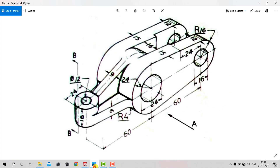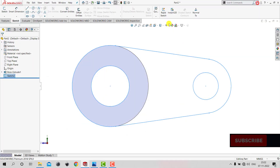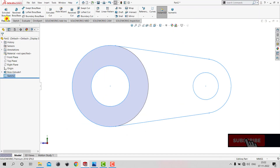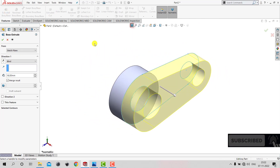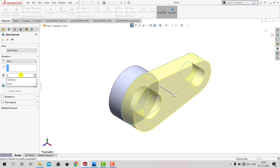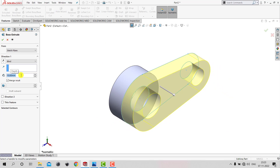From here we can see that the depth of extrusion is 15 mm. We'll go to Features, select the Extruded Boss feature, and specify the depth as 15 mm, then click OK.